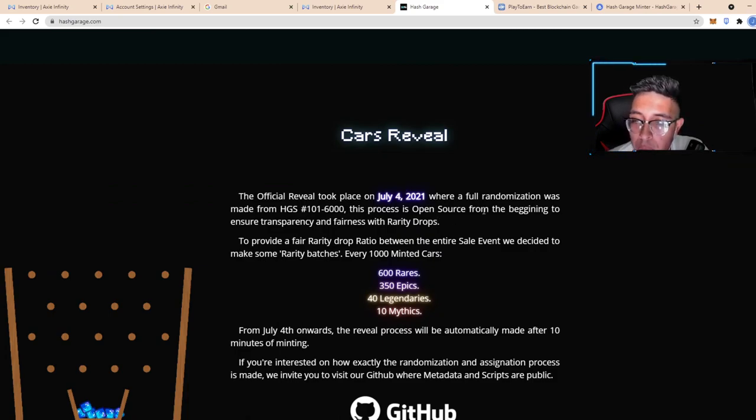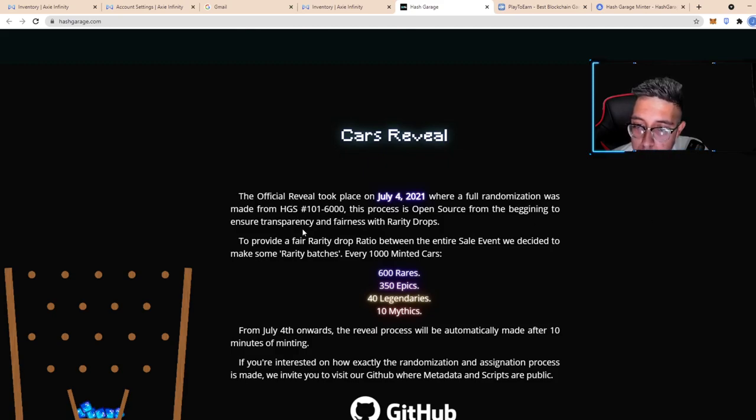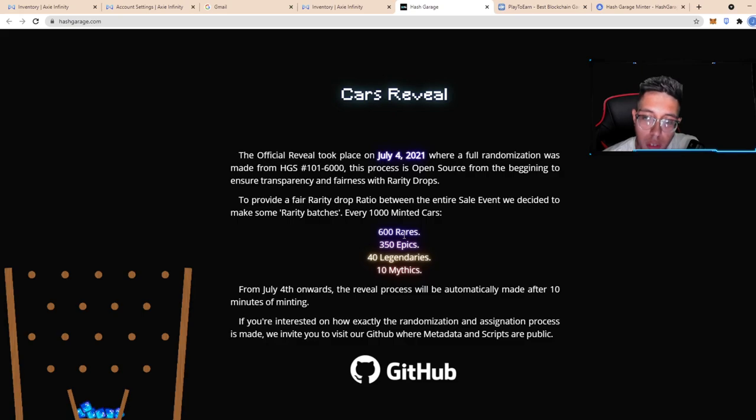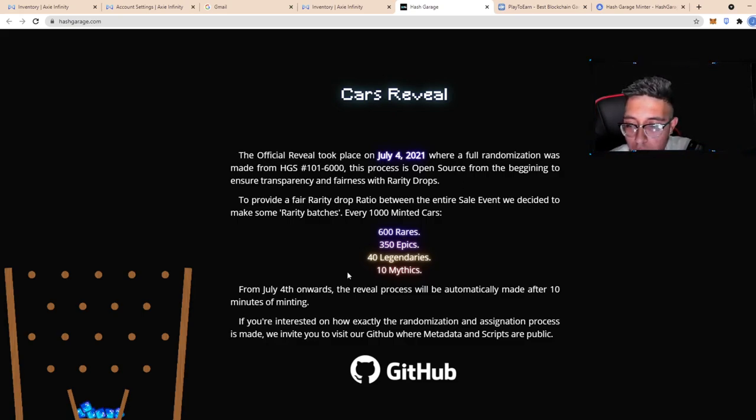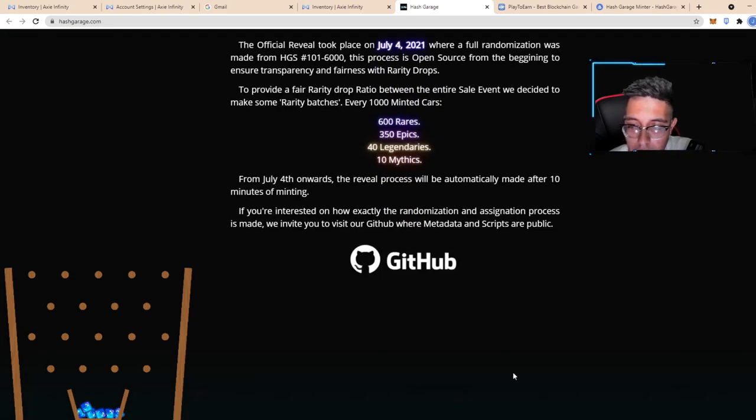The cards were revealed July 4th, which was actually about a week ago, where the randomization of the cards from 101 to 6000, open source and transparency. Pre-1000 minting: 600 rares, 350 epics, 40 legendaries, and mythics. From the 4th onwards, a reveal process will be automatically made after 10 minutes of minting.